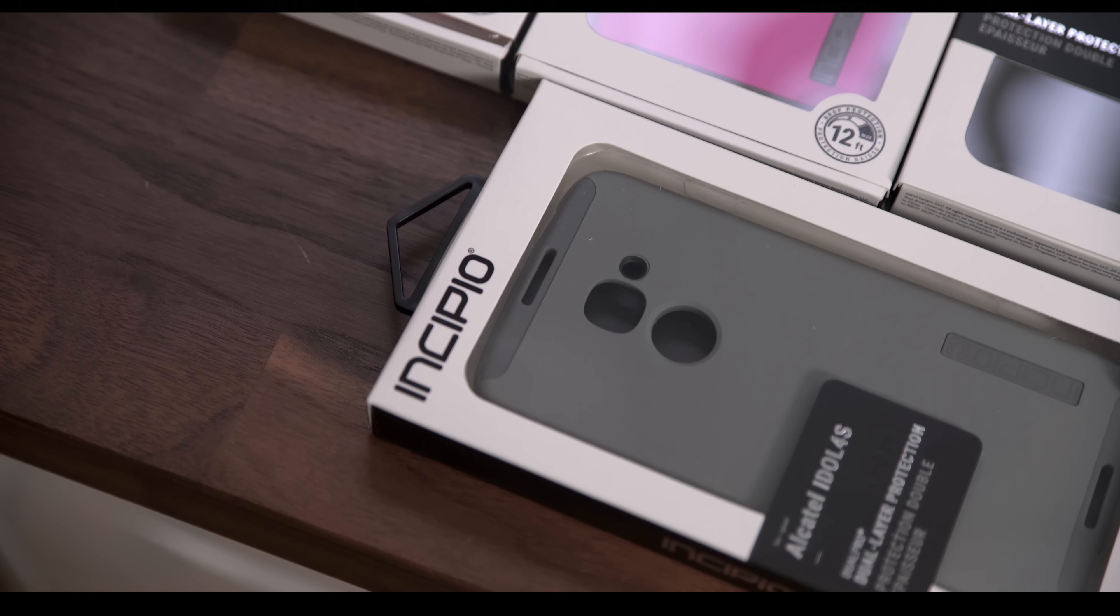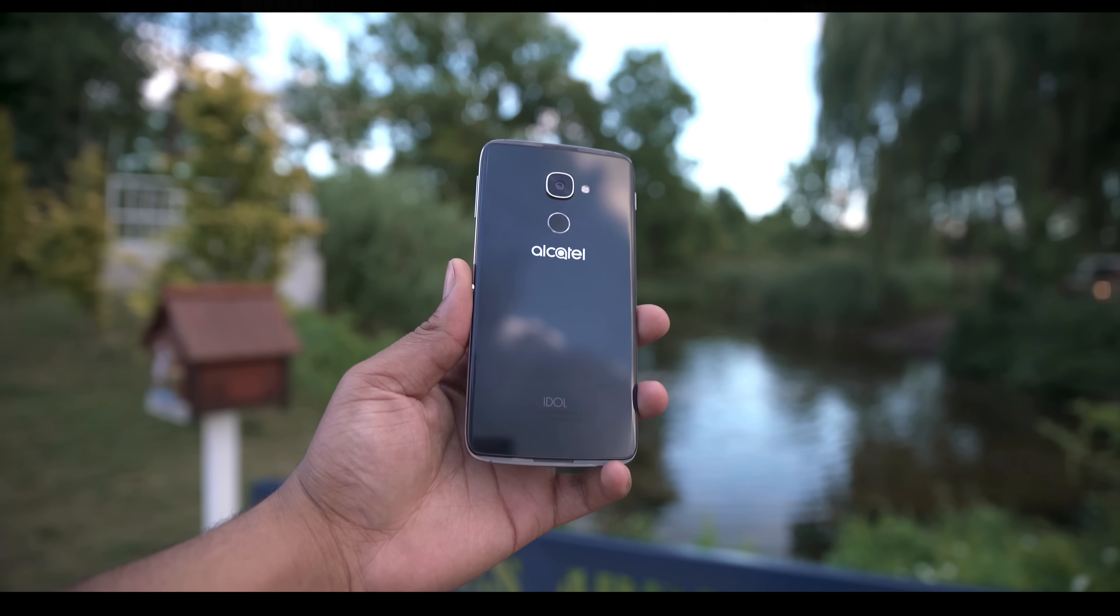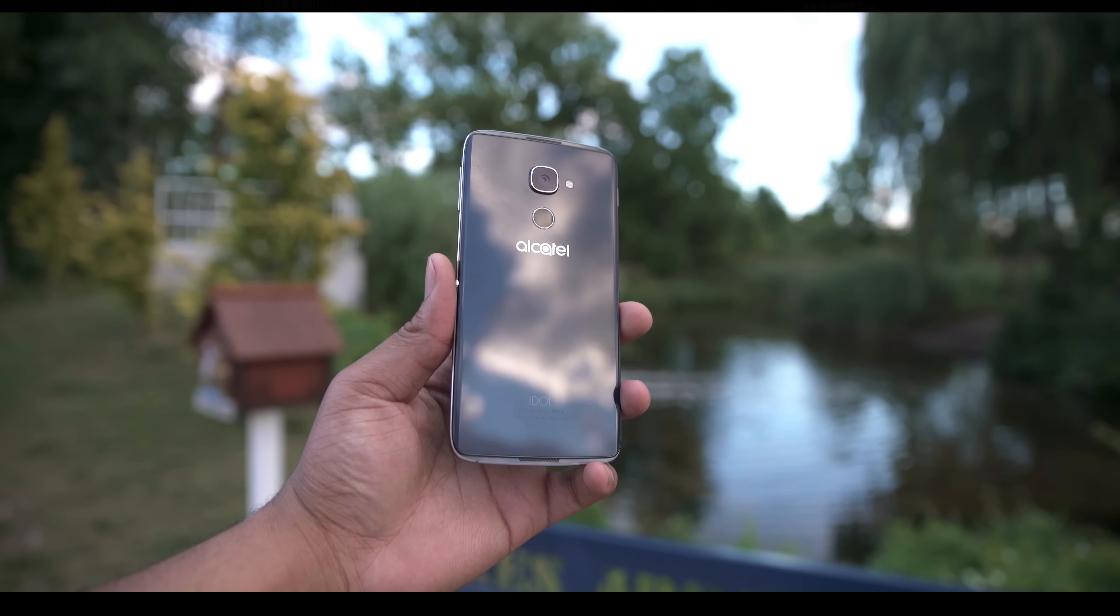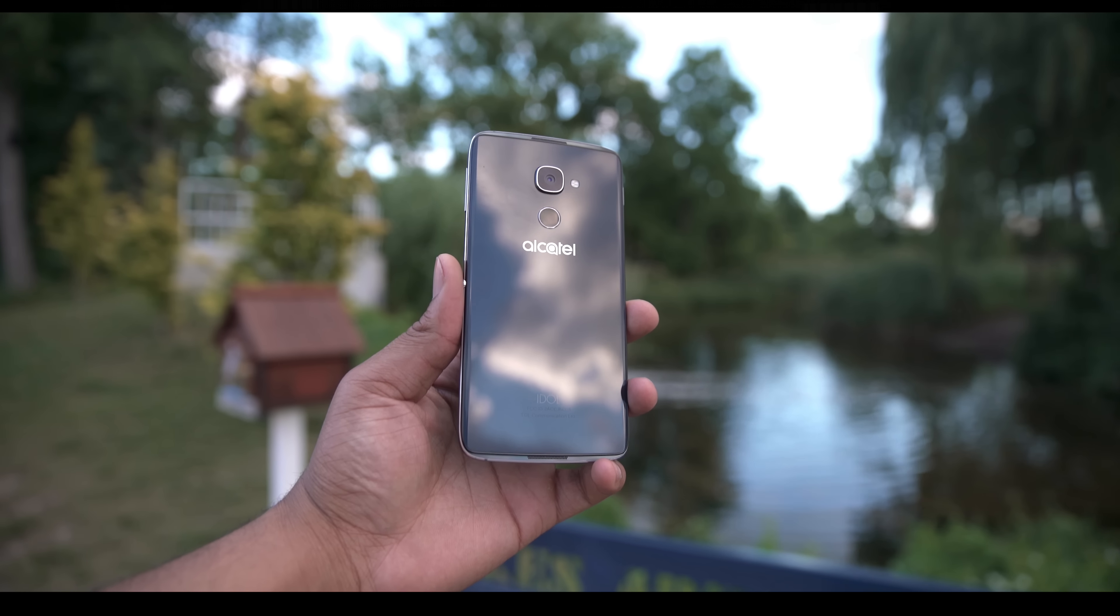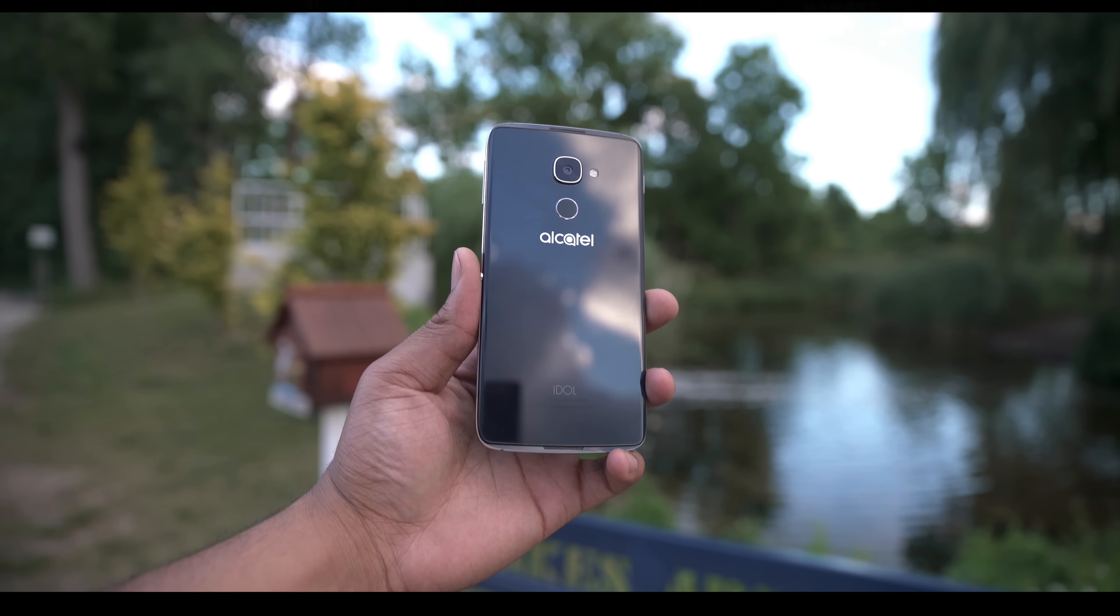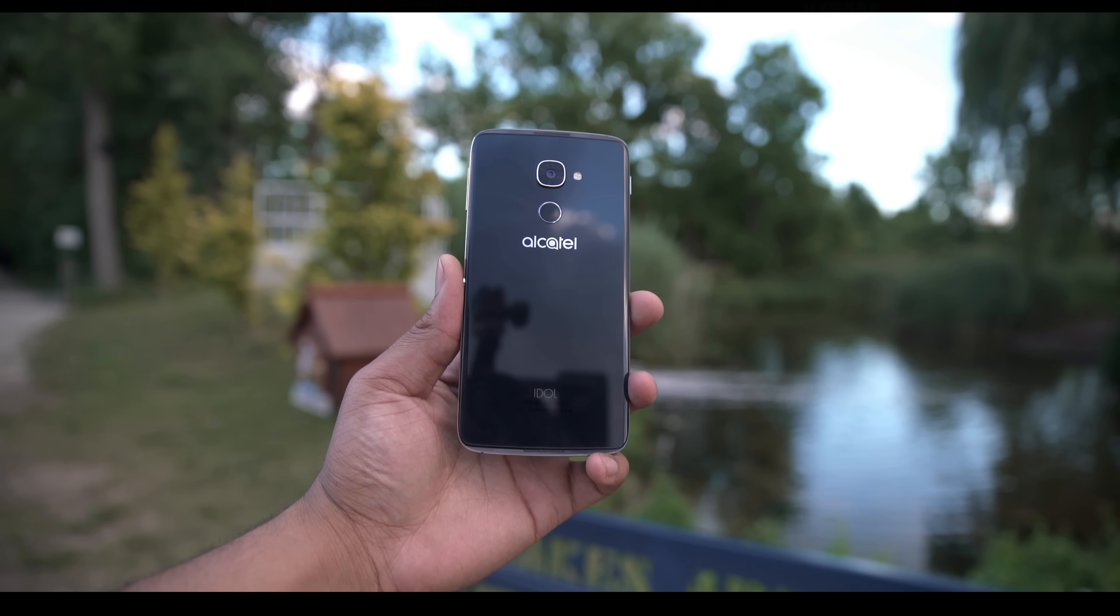This phone is pretty comfortable to hold. It's a nice size at 5.5 inches and it doesn't feel so chunky as other phones. It's pretty svelte.